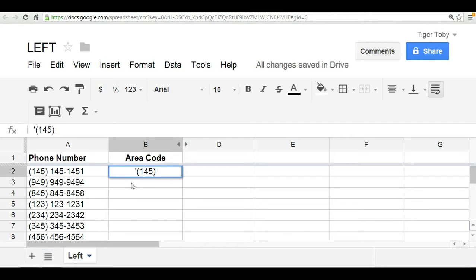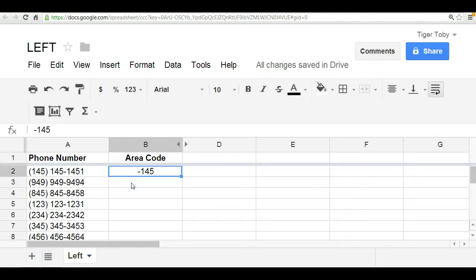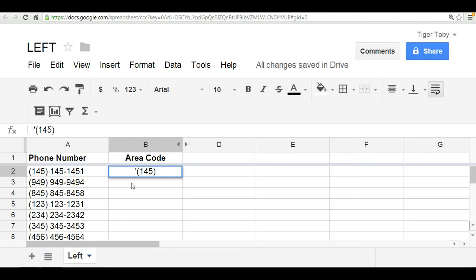Now, if I did not include that apostrophe, the parens could be interpreted as negative signs. So, in order to keep the same format as we had originally shown in column A, we will need to include the apostrophe followed by the open paren, area code, close paren.